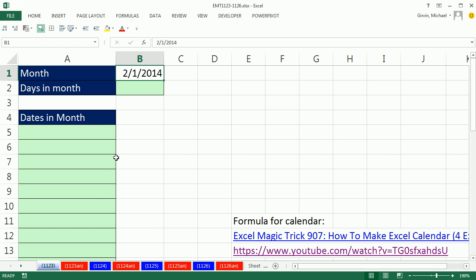Now, this video is simply a list of dates. If you want a calendar, which is much more complicated, I have a great video, Excel Magic Trick 907.